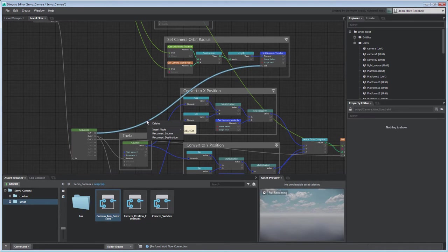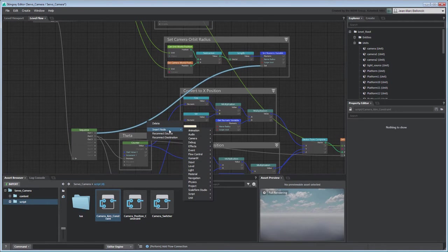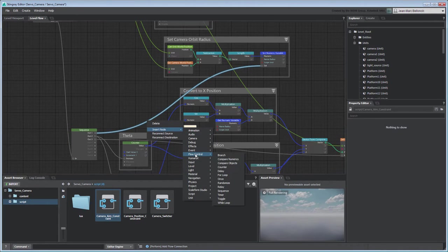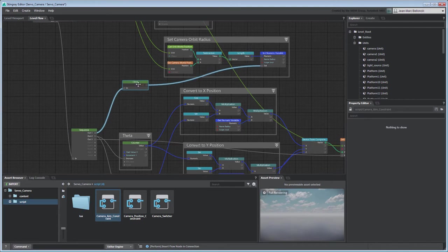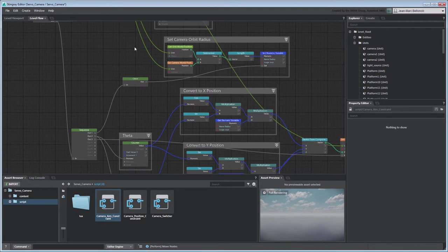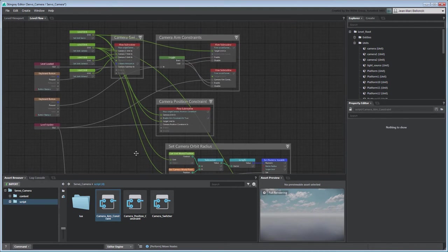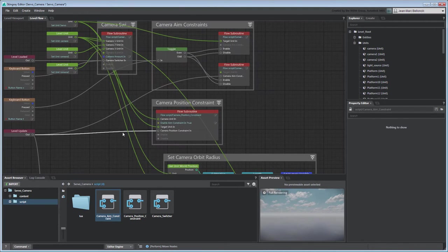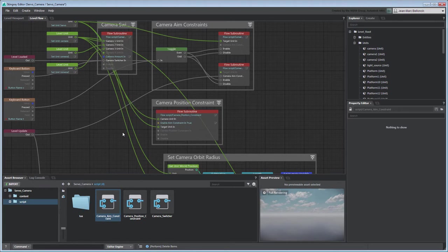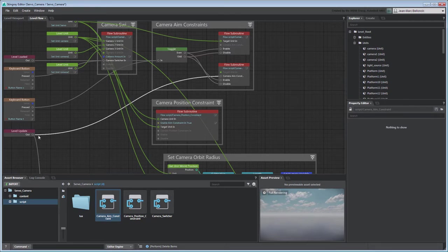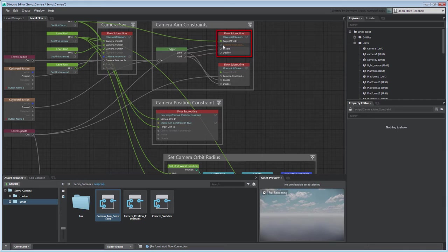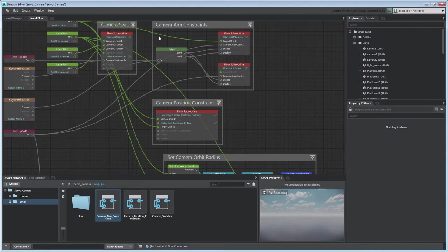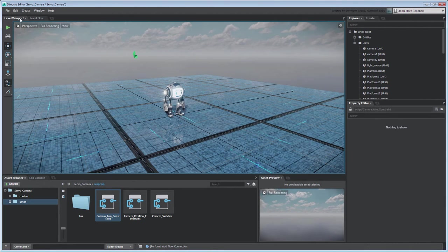Also, insert a Once node to prevent Stingray from evaluating the variable more than once. Disconnect the PositionConstraintFlowSubroutine node from the LevelUpdate node so it doesn't interfere with our current orbit constraint. Instead, connect the LevelUpdate node to this AimConstraintFlowSubroutine node so the camera points at servo while orbiting. Test your level to validate your changes.